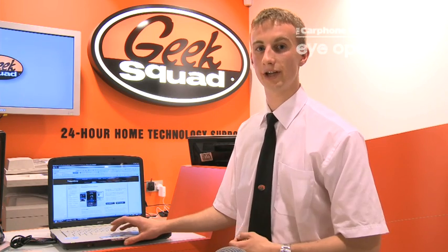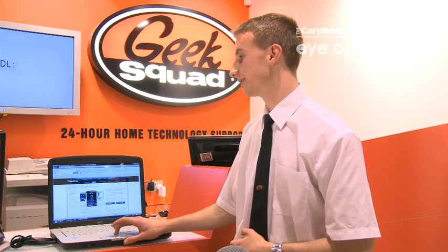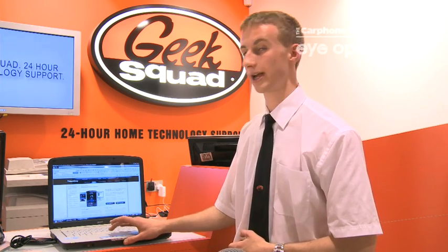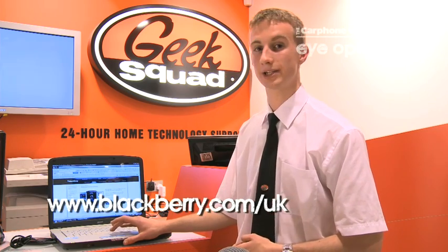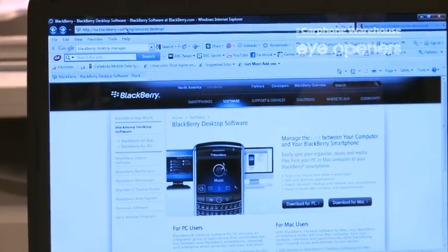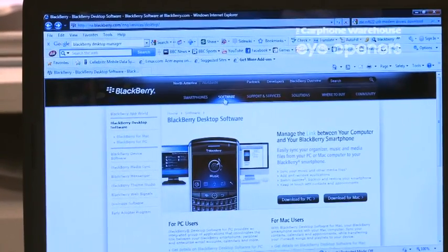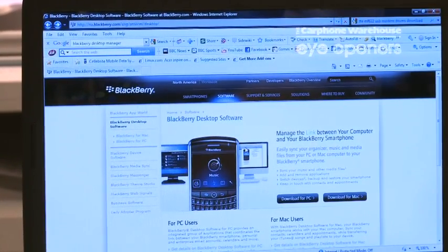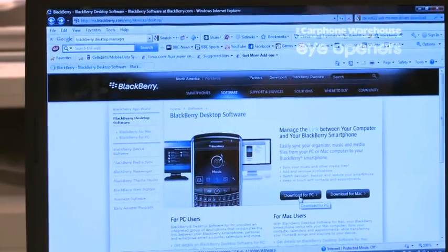To start with, you have to download the BlackBerry Desktop Manager, which you can get from the BlackBerry site, which is blackberry.com. Once you're on there, you hit Software and then choose to download the software for your PC or Mac.